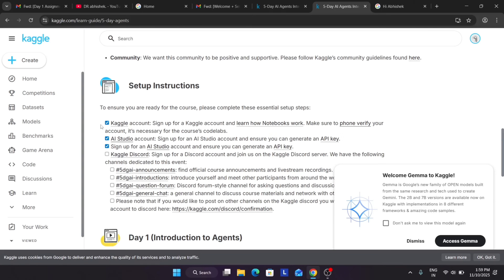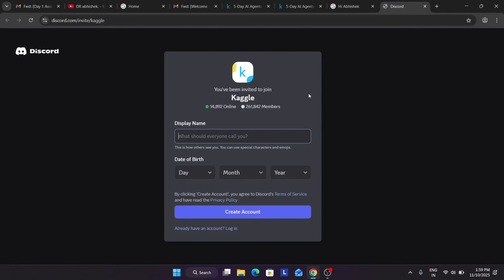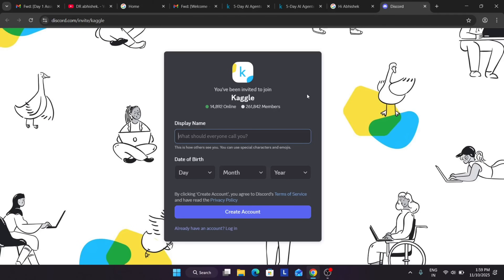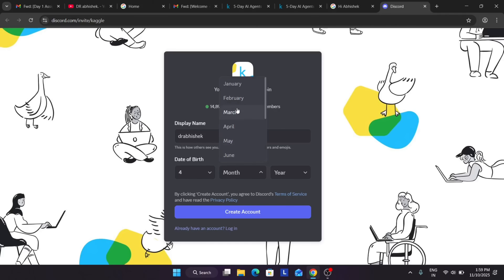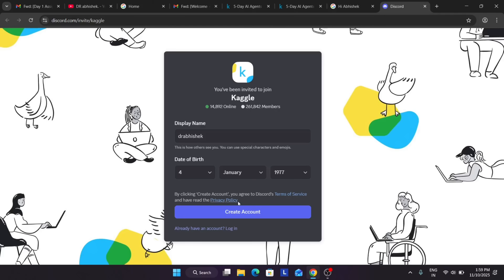Now you need to set up the Discord account. There's an invite link provided. To create a Discord account, just sign up like a normal account — enter your email address, username, display name, and date of birth.